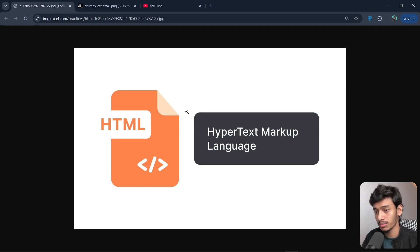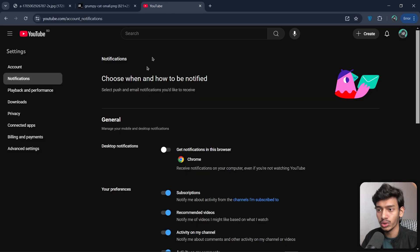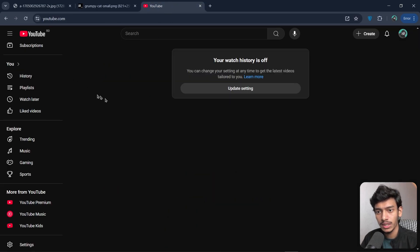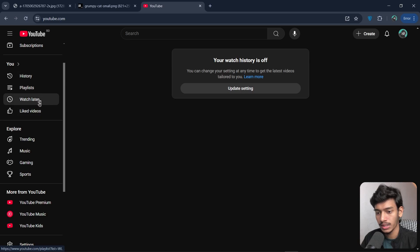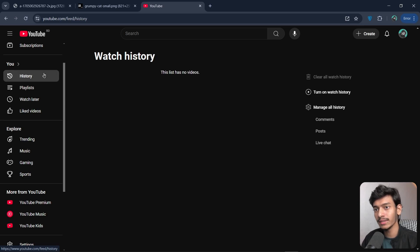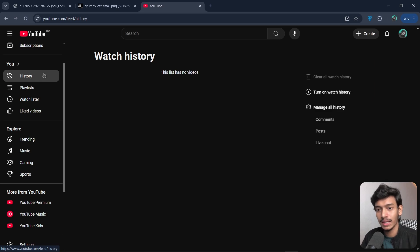To understand what hypertext means, let's go to YouTube. If I hover over a link, you can see a URL popping up in the bottom left. That is called hypertext — if I click on this text, it transfers me to another page, helping us navigate from one page to another.